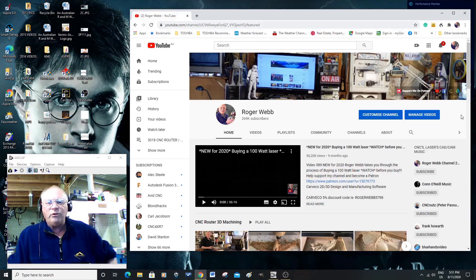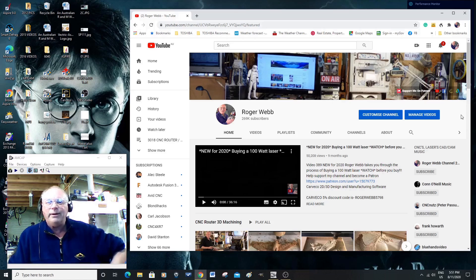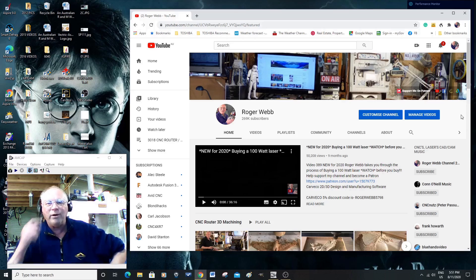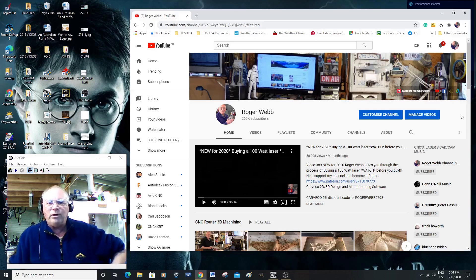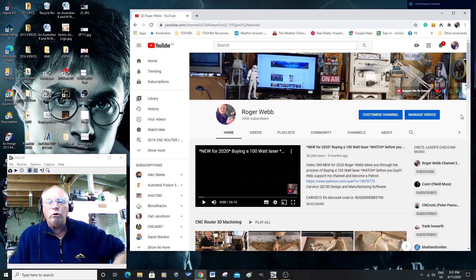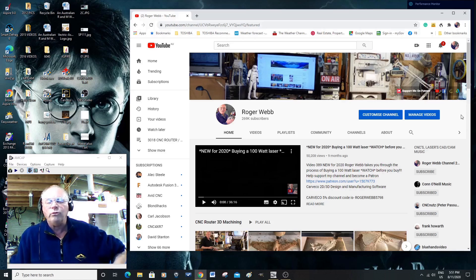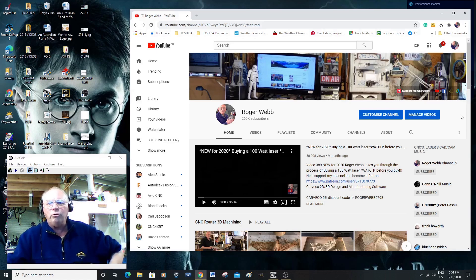Rather than me try and write it all out and explain, I thought I'd just do a very quick video to show you how to download the non-commercial licensed version of Fusion 360. So we'll jump straight into it.